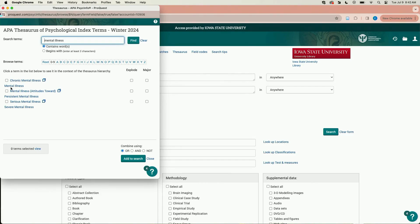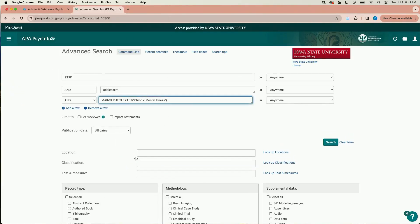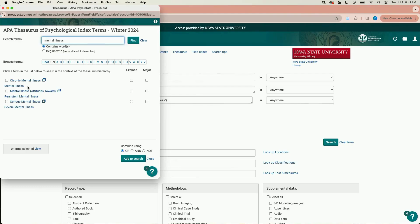You can click on the checkbox next to a term and add it to your search. If a term doesn't have a checkbox next to it, click on it to find the term that is used by the database.